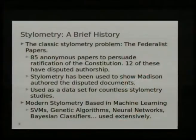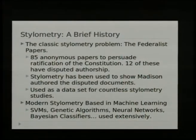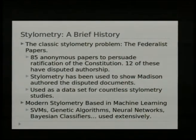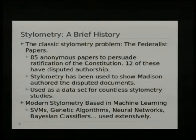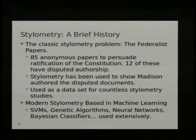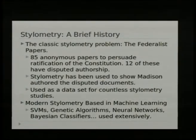These Federalist Papers now serve as a base data set for countless methods of stylometry. Still to this day, when new methods come out, people will say their new method comes up with the same results for the Federalist Papers as found all those years ago. Modern stylometry, however, is grounded in artificial intelligence and machine learning. Support vector machines, genetic algorithms, neural networks — these are all used in current stylometry to figure out who authored an unknown document.